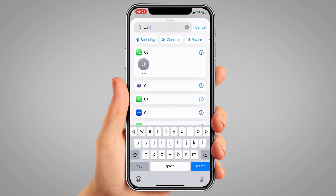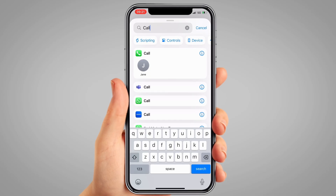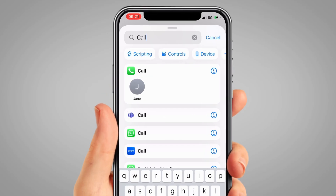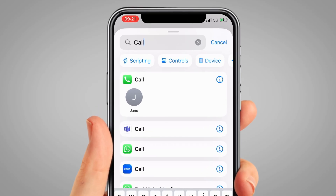You have the option to call from different apps, including WhatsApp. I'm going to be setting it up using the native phone app. From the list of options that appears, tap 'Call' with the green and white phone icon next to it.